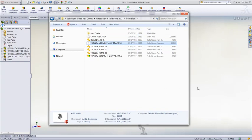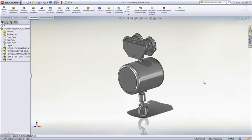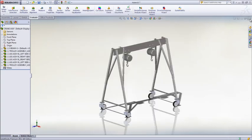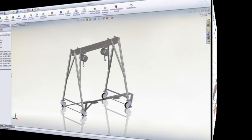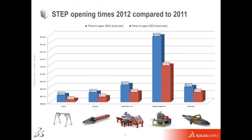Comparing the time to open assemblies of varying size and type in SOLIDWORKS 2012 to that of 2011, it can be seen that SOLIDWORKS 2012 is approximately 30-50% faster on average to open those same files.